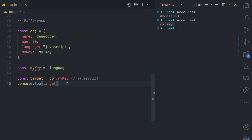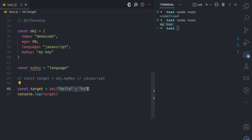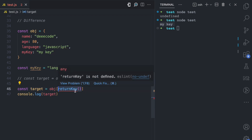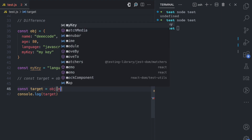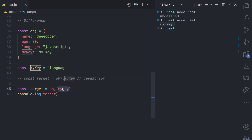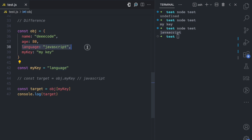But when I use bracket notation, I can pass a dynamic key. I have const target, then obj, then square brackets — and in those square brackets I can pass any expression: a string concatenation like 'hello' plus 'hi', a function call like returnKey(), or any expression that evaluates to a value, because at the end of the day it's that value that's used as the key. So here I can pass the variable myKey as a variable expression. This evaluates to the string 'language', and then obj looks for the language property and returns that value — we get JavaScript. That's because the variable expression evaluates to 'language', then obj checks for the language property and returns JavaScript.